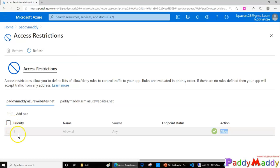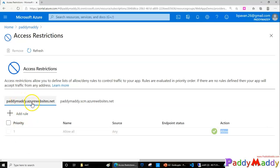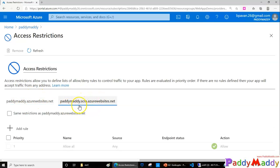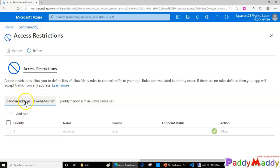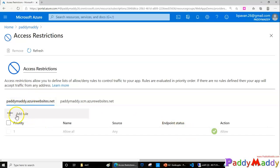That's how the priority rules work — lower number takes higher priority. You also have two types: one is for your web application directly, and the other is for management of your web application, which is called SCM. Let's configure a rule for the web application itself — that's inbound.